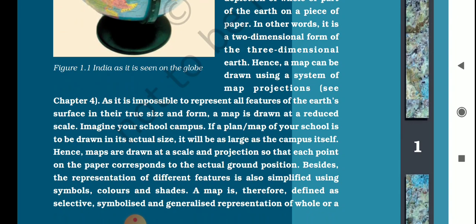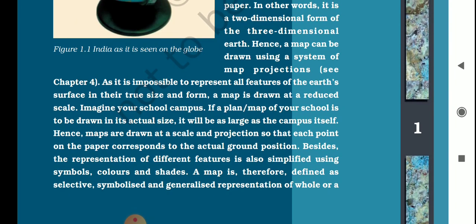Each point on the paper must correspond to the actual ground position. To represent different features — like buildings, gates, roads — we have to use symbols and different colors. A map is therefore defined as a selective, symbolized, and generalized representation of the whole or a part of the earth.